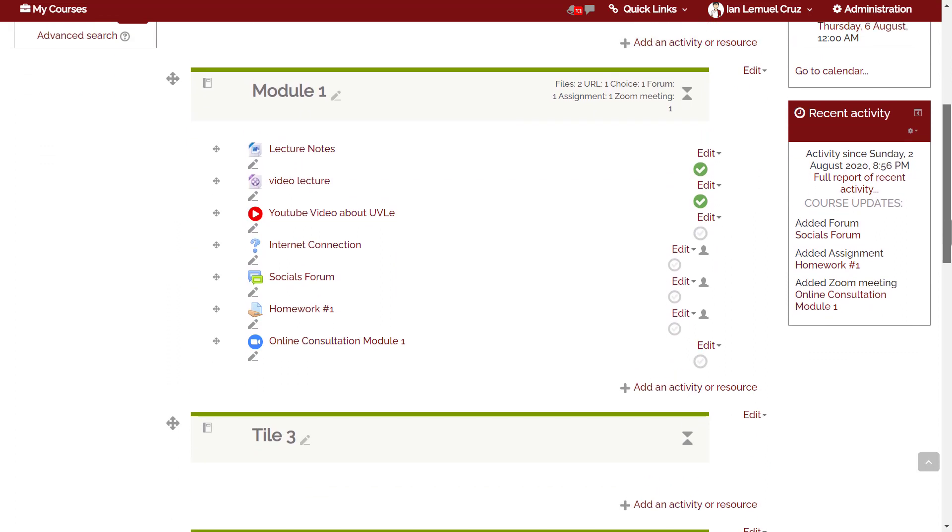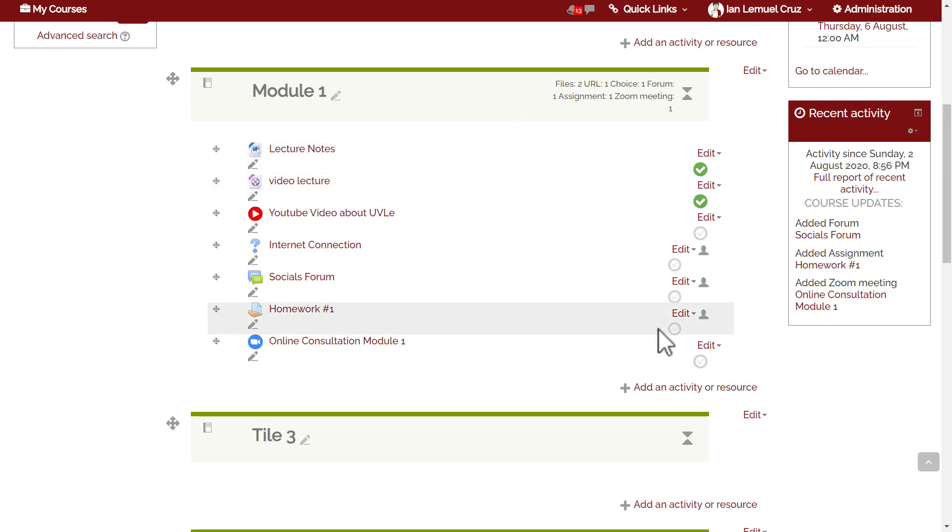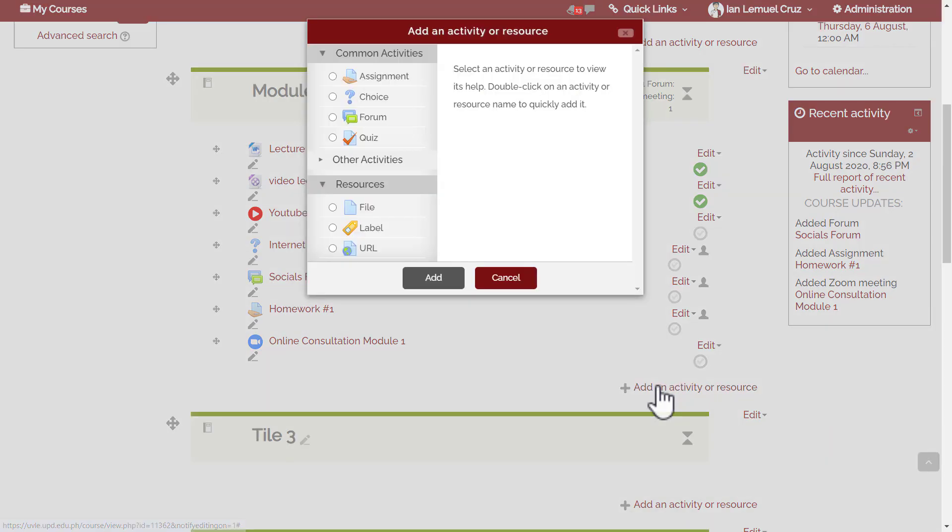To add a quiz activity, just click add an activity or resource under the topic section where you would like to add the quiz. Then choose quiz and click add.